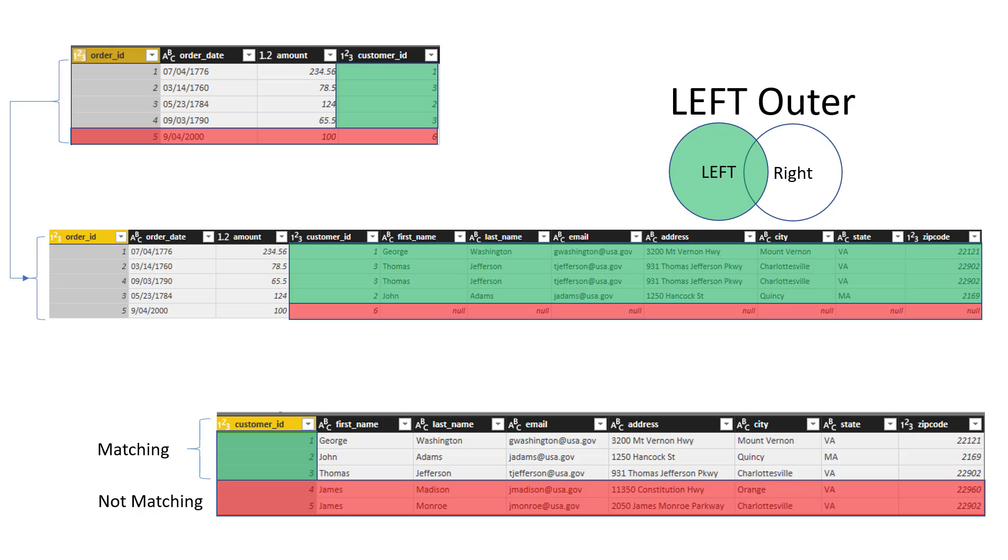Hello, this is Reza Rad from Radacad. In this video I'm going to talk about different types of joins and the main one I'm going to talk about in this video is left outer join, how you can do that.